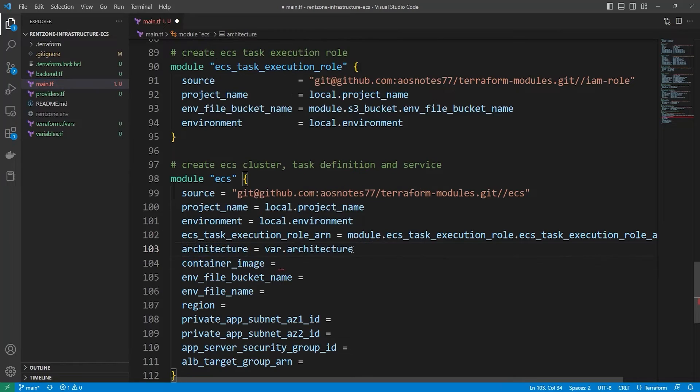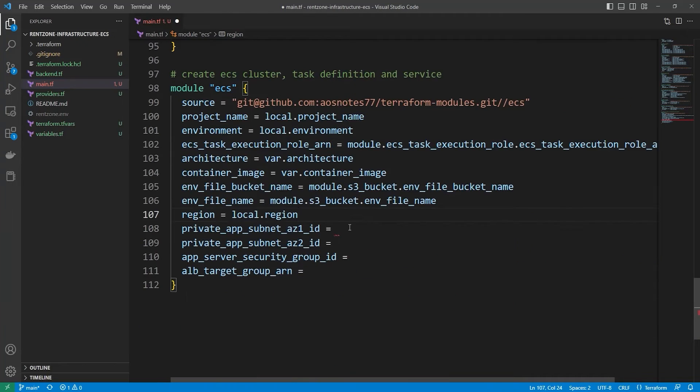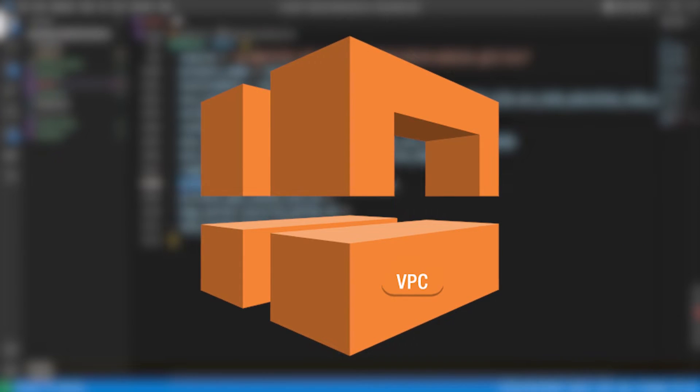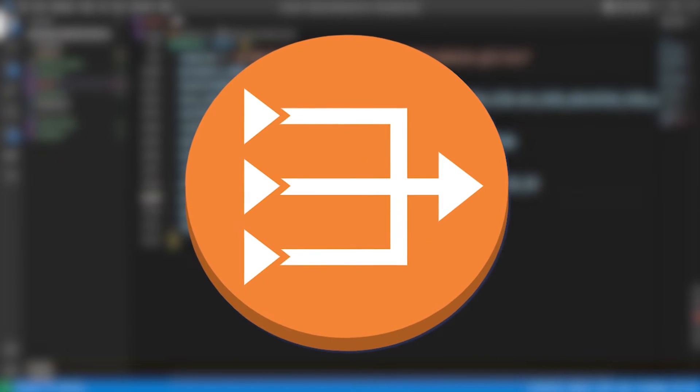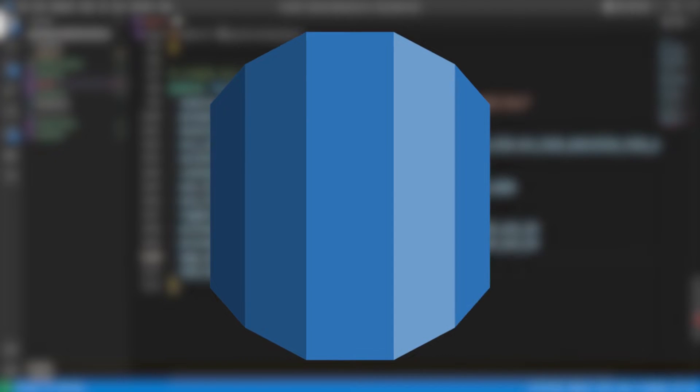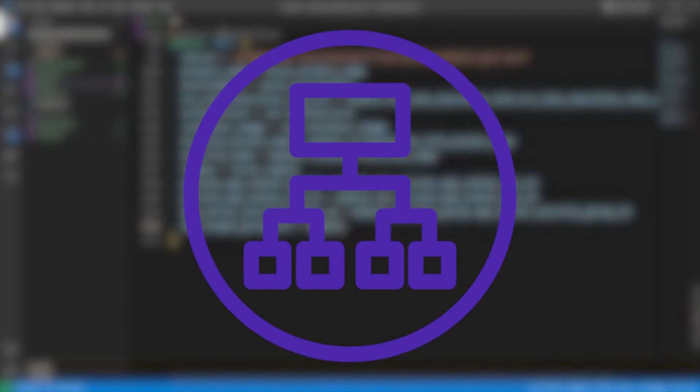Throughout the course, we will deploy various resources in AWS using Terraform modules, which includes a 3-tier VPC, NAT Gateway, Security Groups, RDS Instance, SSL Certificate, Application Load Balancer,